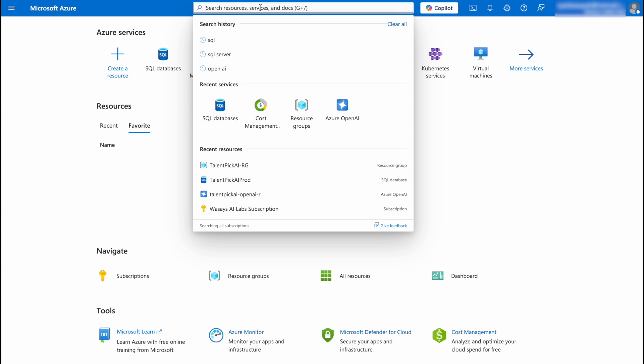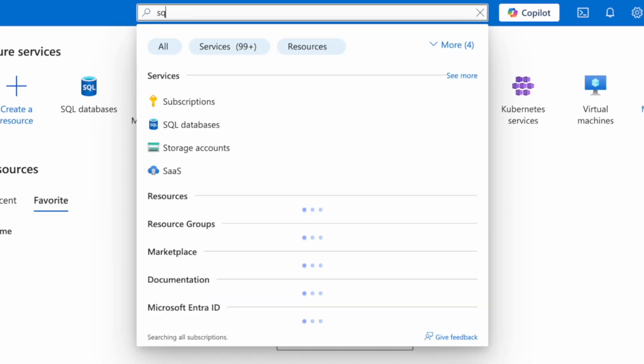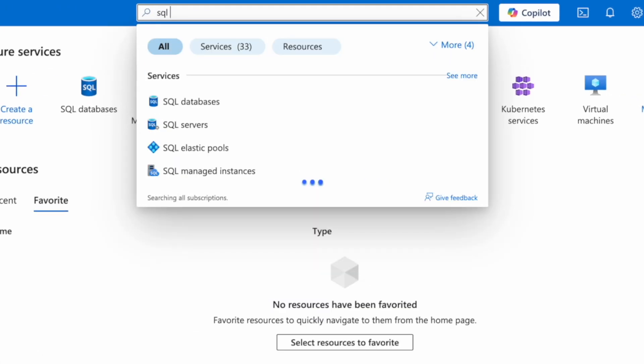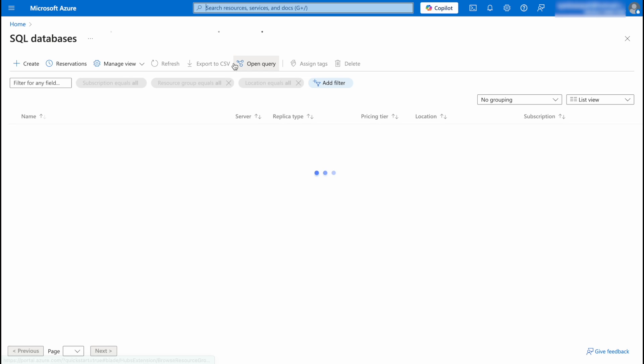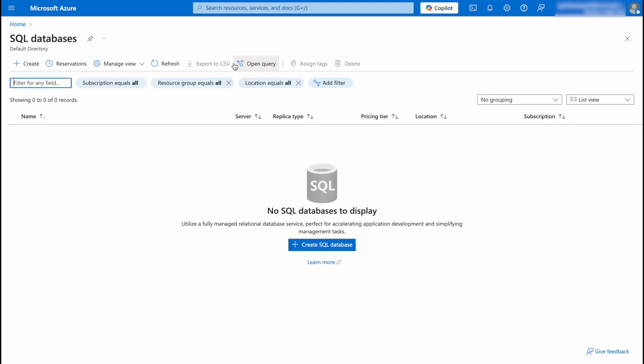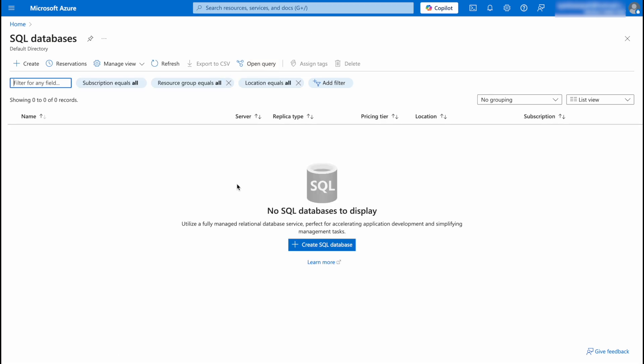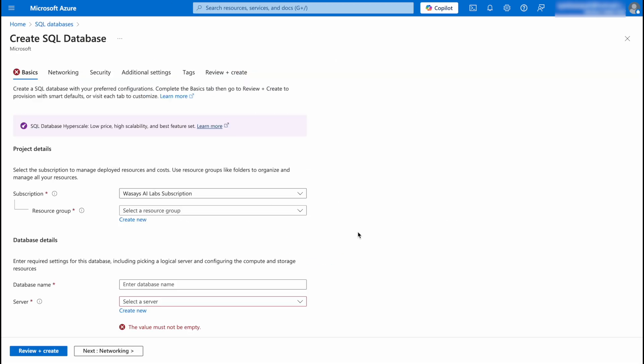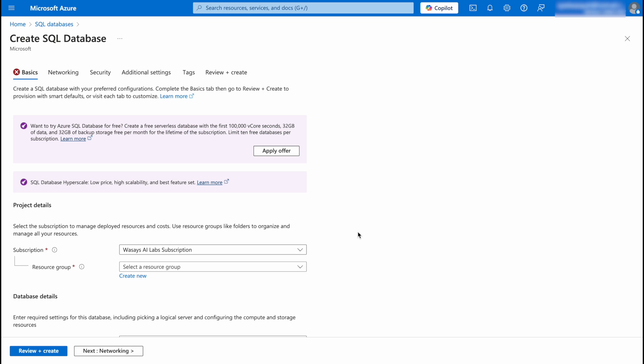You're going to sign into your Azure account and on the search bar just simply type SQL and it's going to show SQL databases. Select it. We're going to click on Create SQL database.